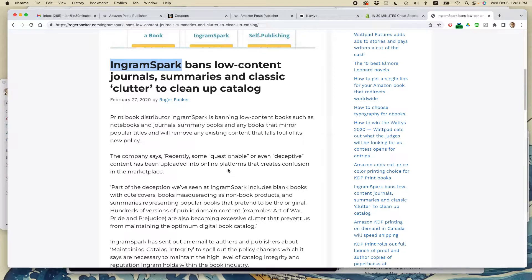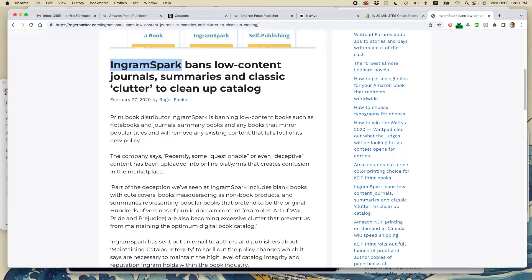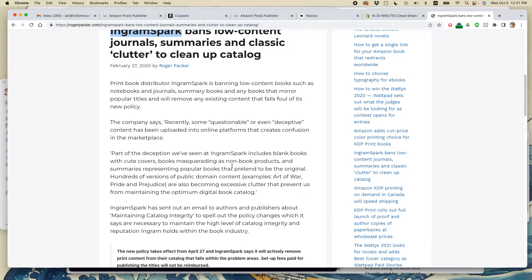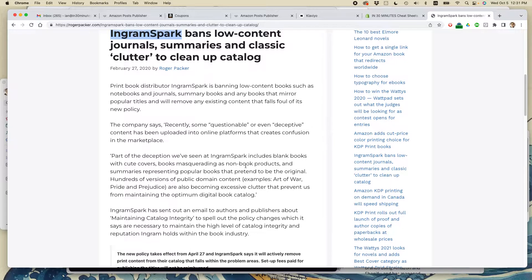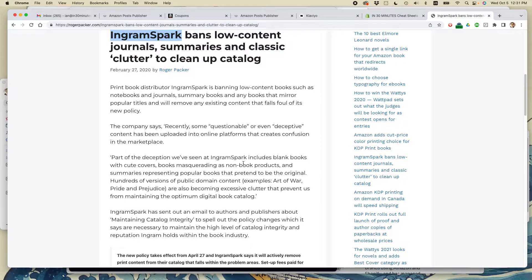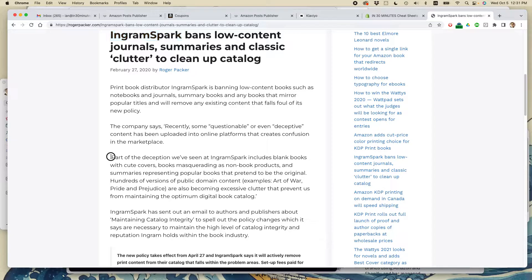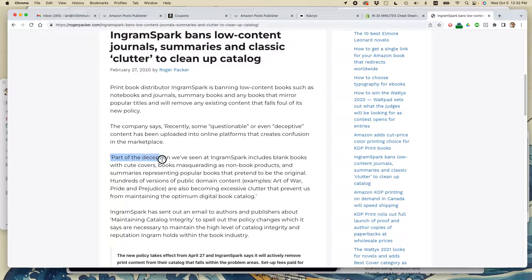Now about maybe three or four years ago, I started hearing from IngramSpark staff that these low content books were showing up in their catalog. Sometimes they did well, most of them did not do well. And you can see from this quote, this is after I had that discussion with IngramSpark executives, that they actually consider this to be deception.